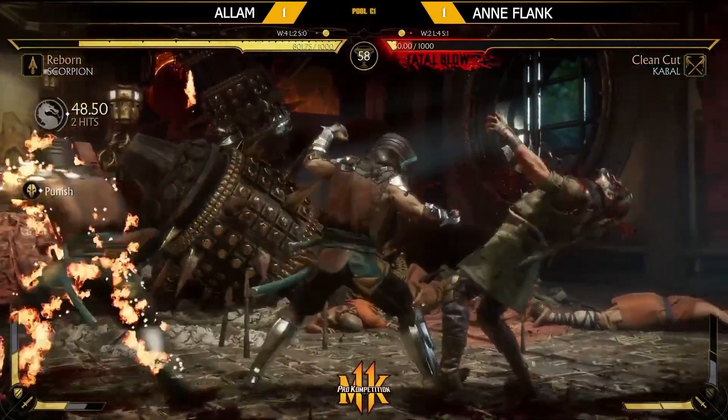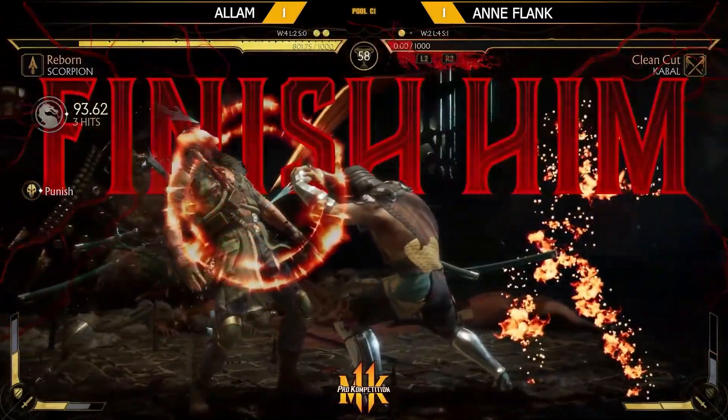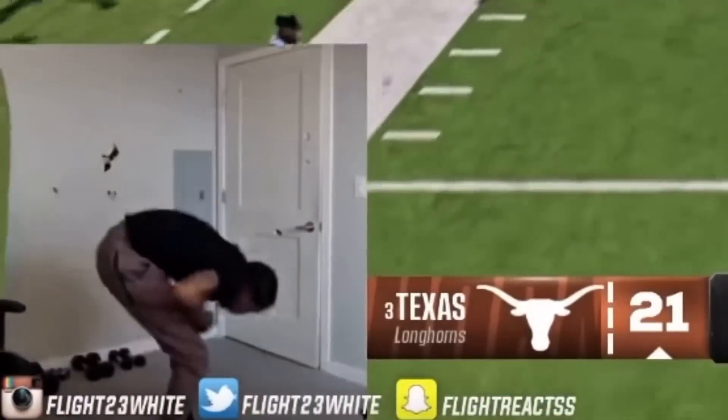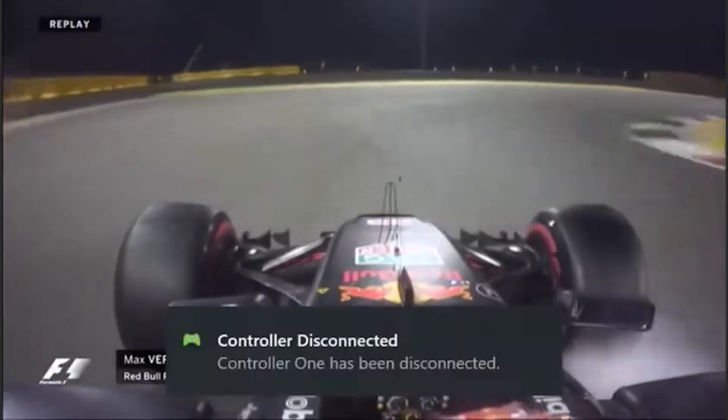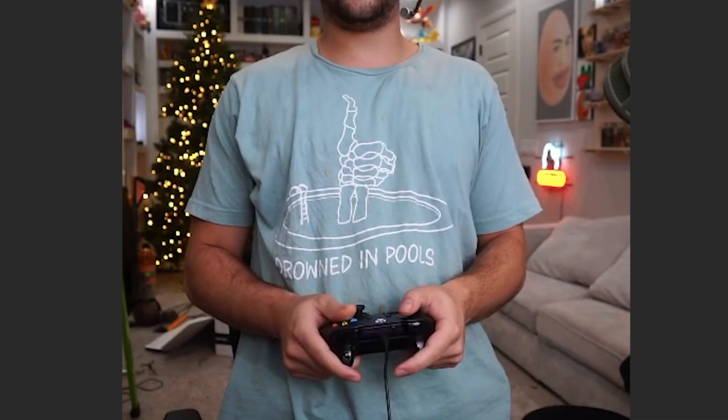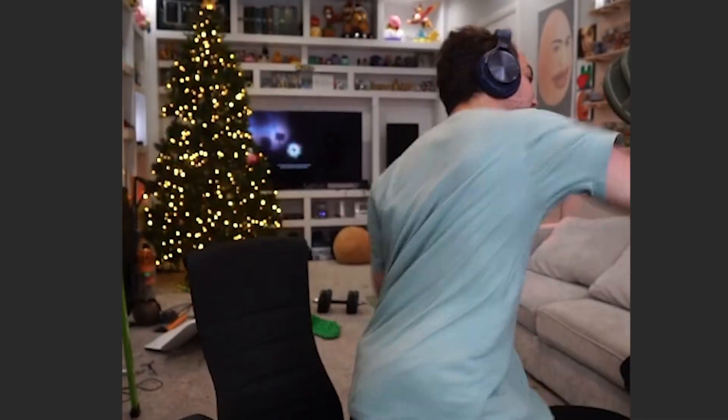I got destroyed by a 10-year-old named Anflank, so naturally I murdered my controller, and now I can't play the game. But luckily I found the solution — a perfect, elegant fix. We removed the controller entirely.